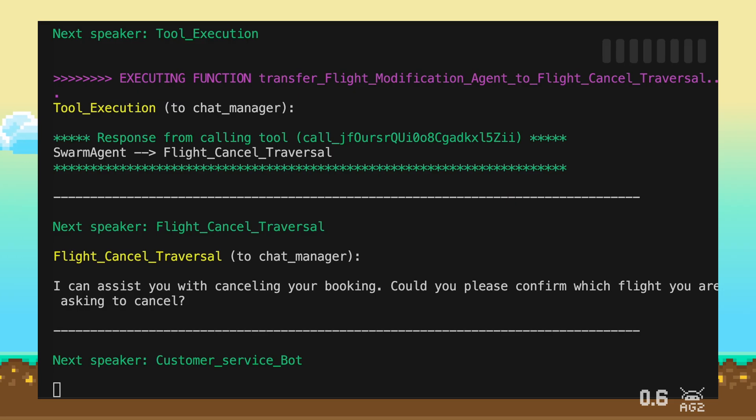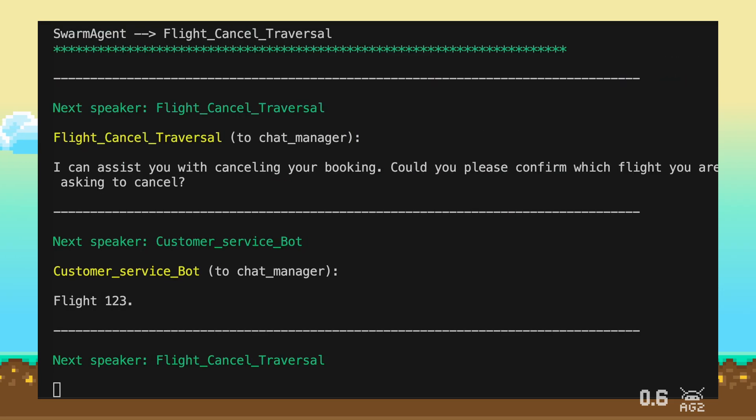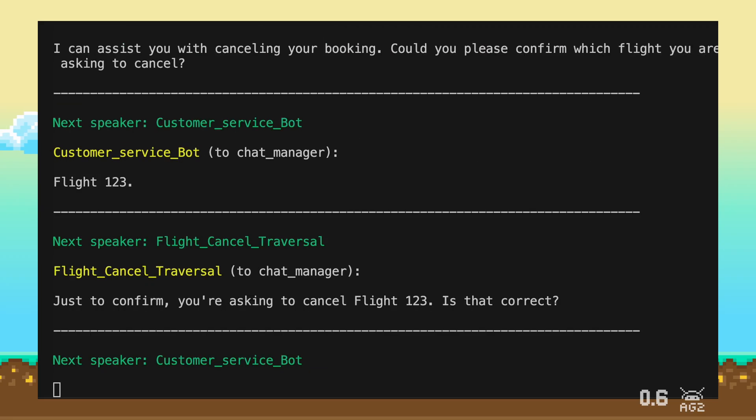Flight 123. You've confirmed that you'd like to cancel Flight 123. Just to confirm, you're asking to cancel Flight 123. Is that correct? Yes.